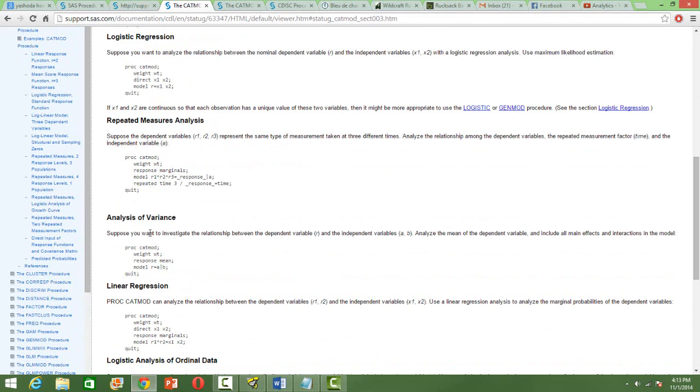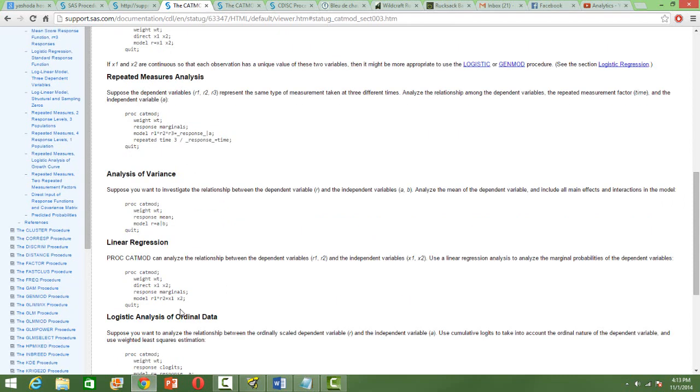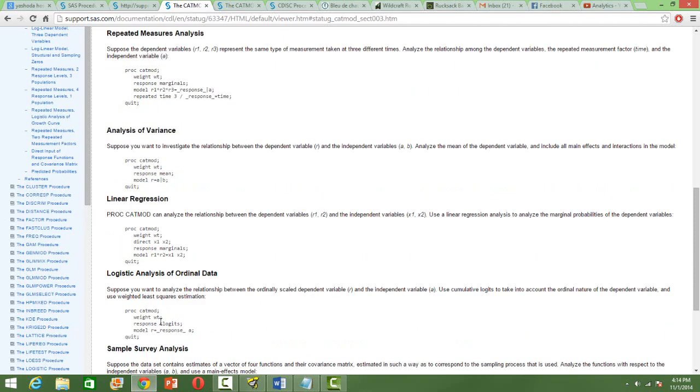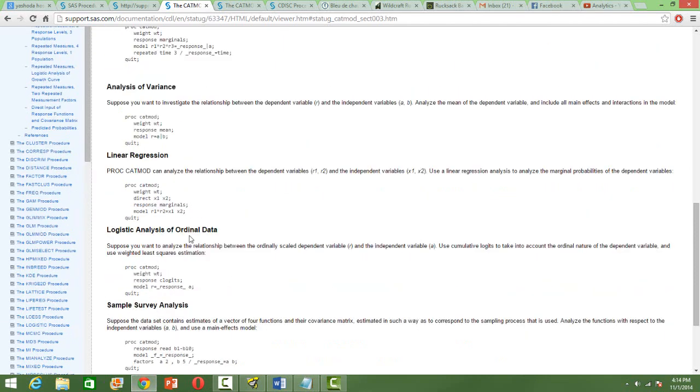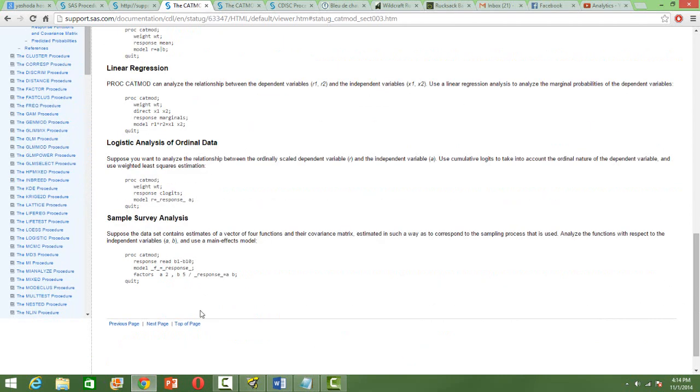And then repeated measure analysis is something that takes care of multiple dependent variables. The same variable is measured at three different times. So the time factor can be taken into consideration in the model. So that also can be done in PROC CATMOD. Analysis of variance also can be done for comparison of the mean. And then simple linear regression having categorical independent variables can also be done using PROC CATMOD. And then any ordinal data that we have, one of the good ways of modeling, instead of using the conventional SAS PROCs like PROC REG or PROC LOGISTIC, it's always good to use PROC CATMOD.